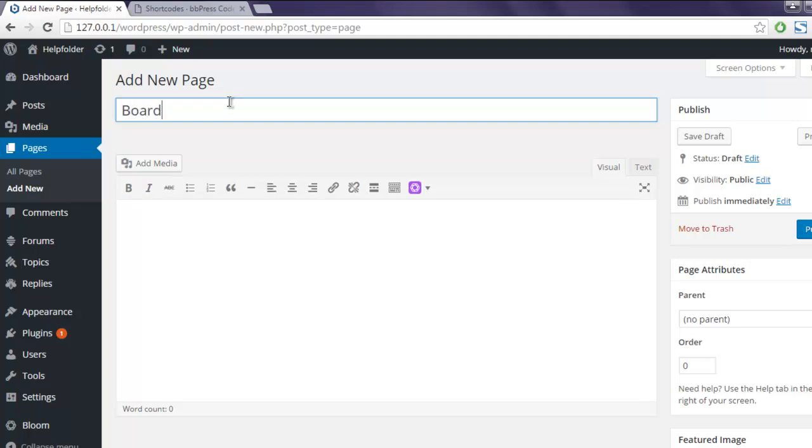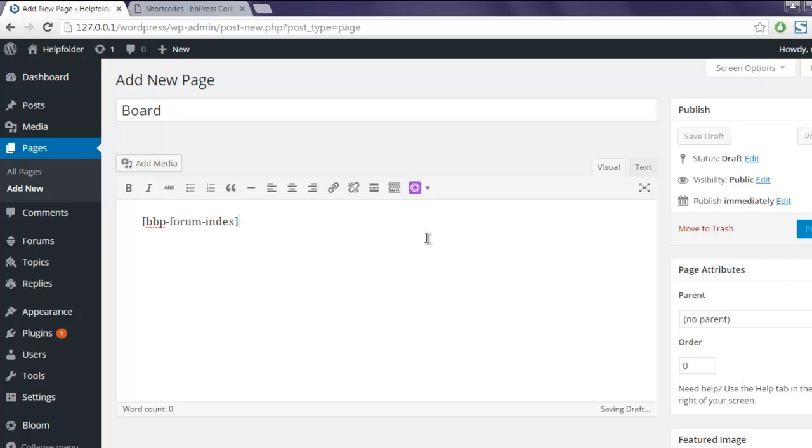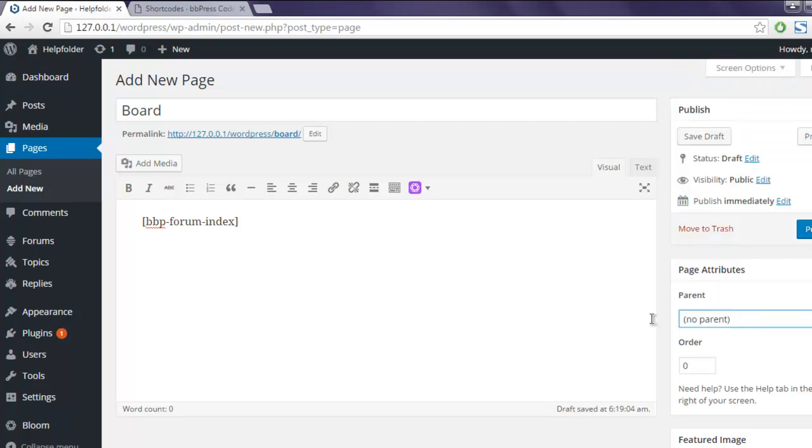Name it board, and then add this shortcode over here. Now I'm going to publish it. I can also set parent for this but I'm not going to edit any attributes here. I'm just going to click publish button.